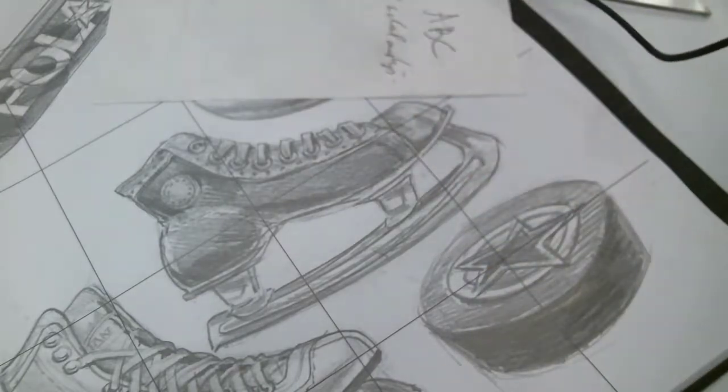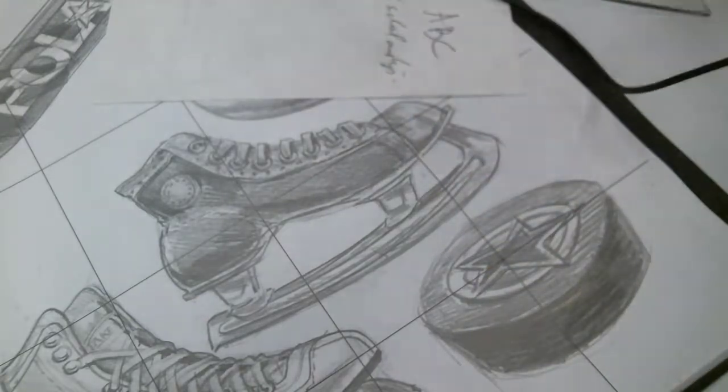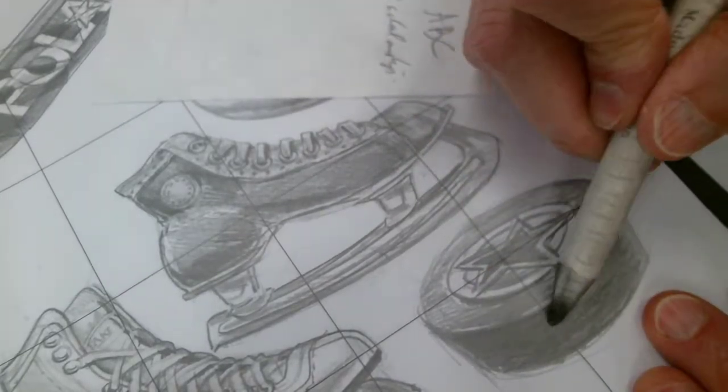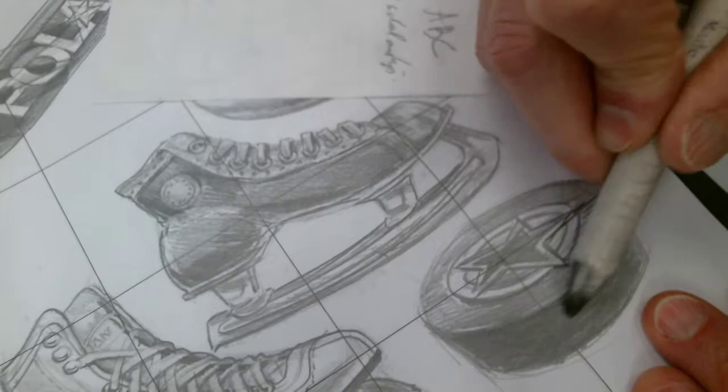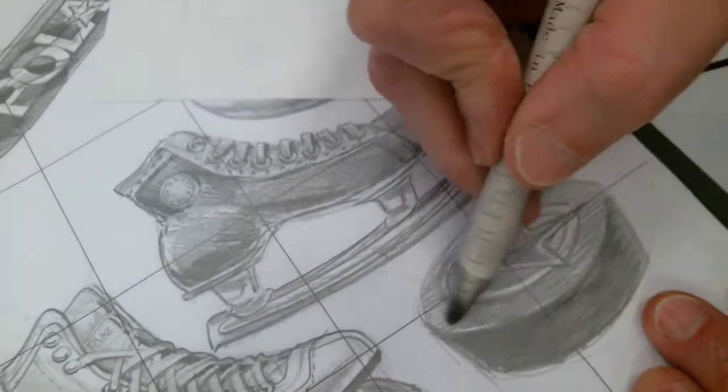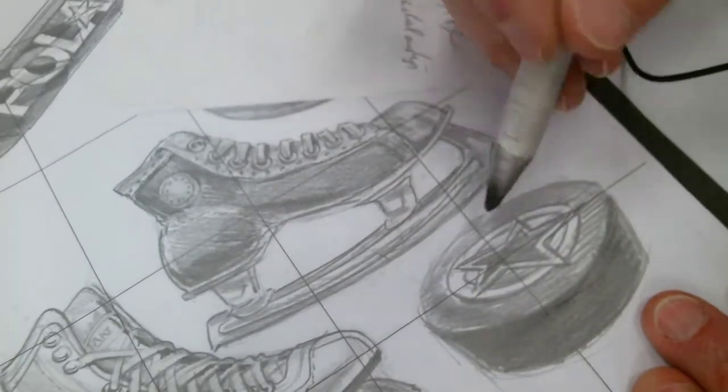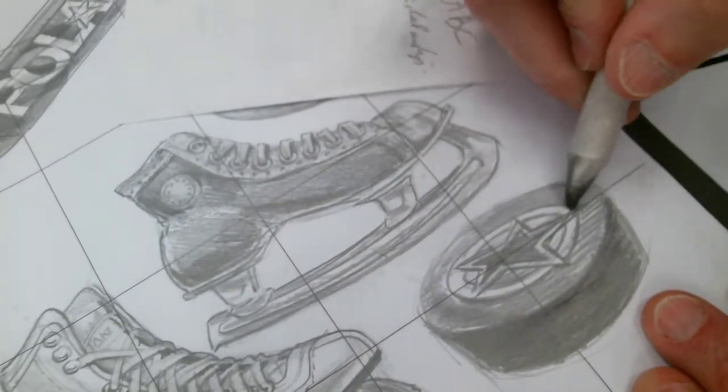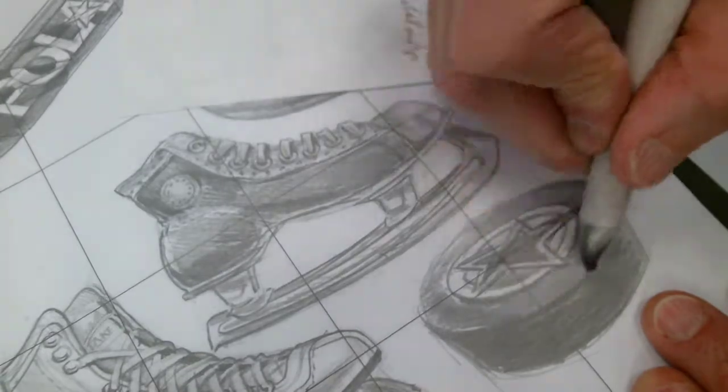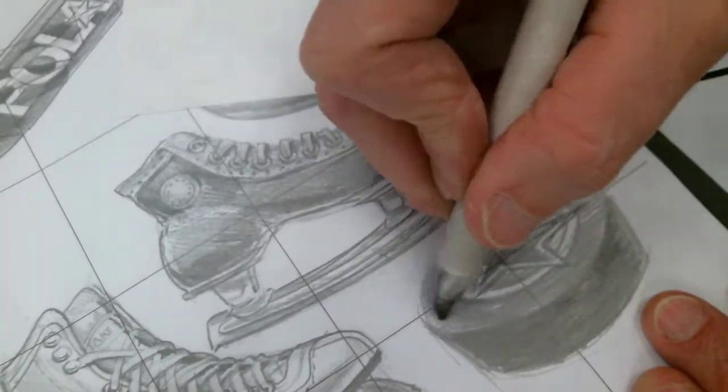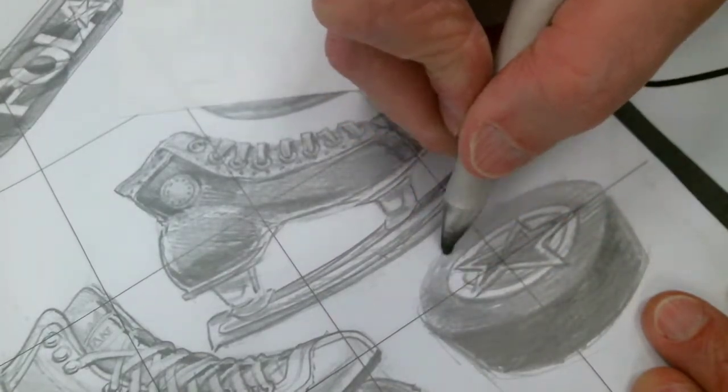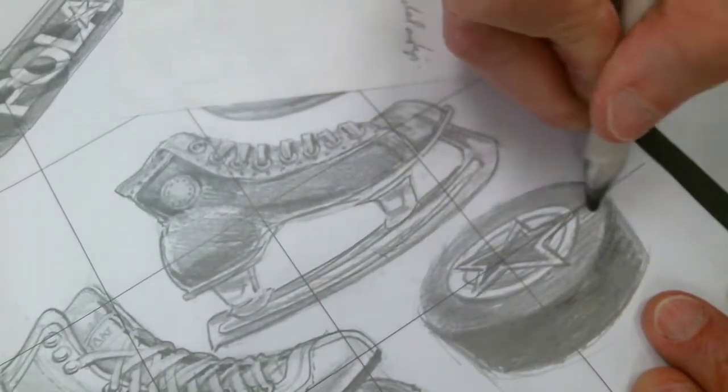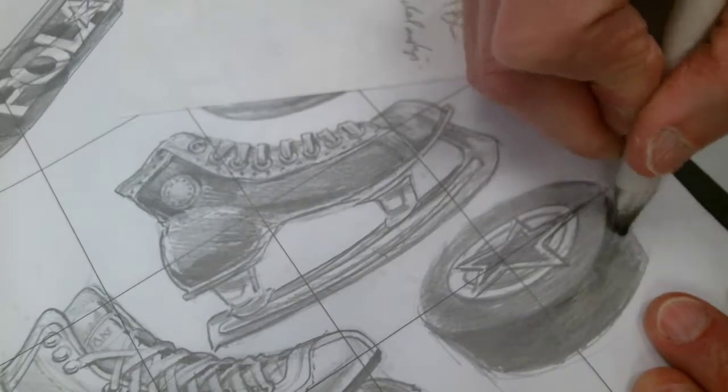And again, you can try something with this stump as well, just to get some practice at it. Smudging it in. Might take out that part. It's not bad.